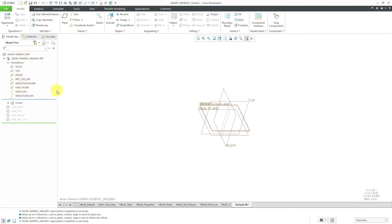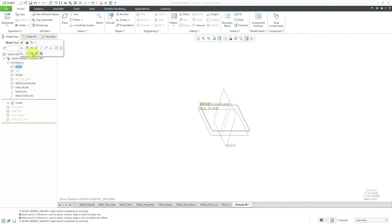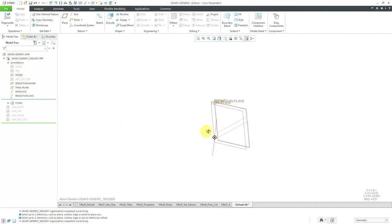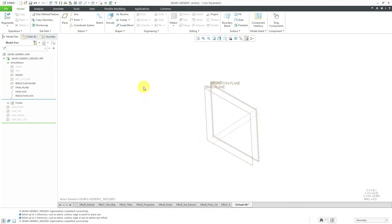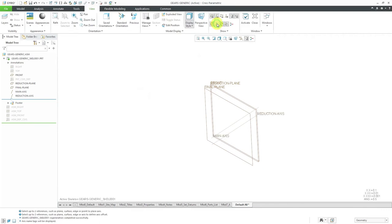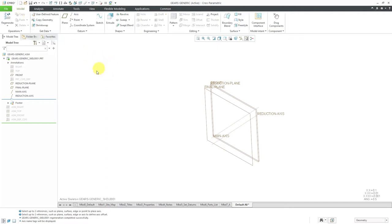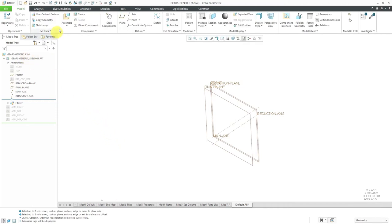I'm done creating geometry in the skeleton. There are a few datums I'm not going to need, so I'll hide them to keep my screen easy to work with. From the View tab, here's the command to turn on the display of axis names. For assembling the first component, I'll go back to the Model tab and deactivate the skeleton model. You can use Ctrl+A to activate the assembly — you'll notice that I now have my standard assembly mode toolbar.